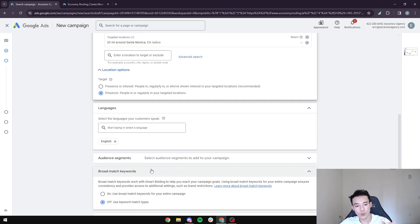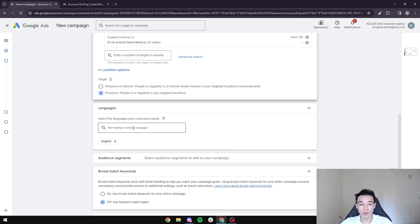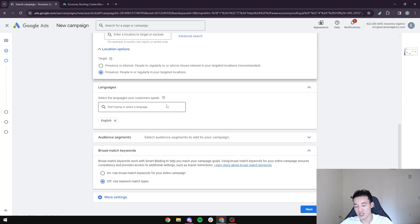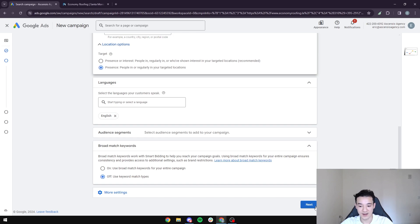Select the 'Presence' option — the second one — to target people who are regularly in your target location, with no interest targeting. Once that's done, leave the language as English unless your customers speak another language like Spanish, Vietnamese, or Chinese — being bilingual can help your customers find your business. Once everything is done, leave the match type as broad match and move on to the next section.